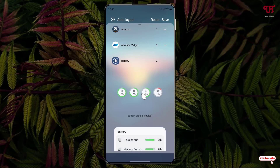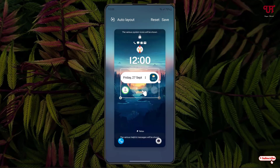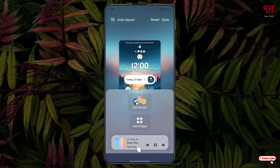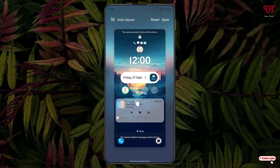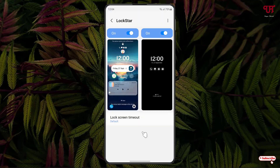Click on the widget, click Add, then place it in the location where you want it. You can also add a music player widget. Once all your settings are done, click Save.